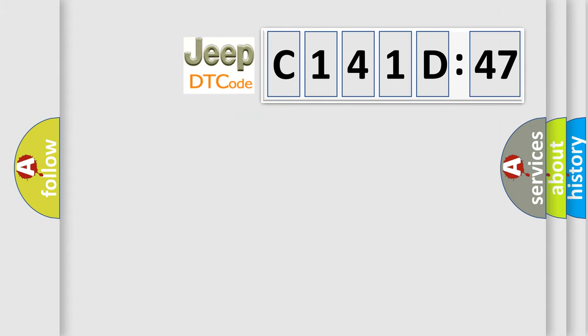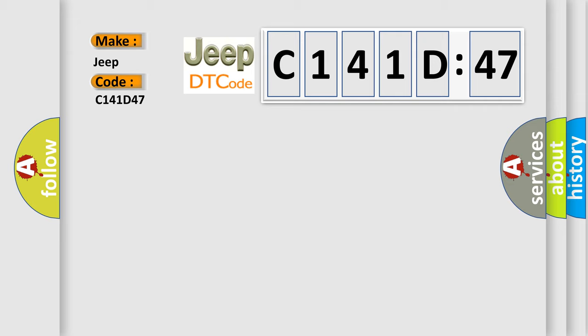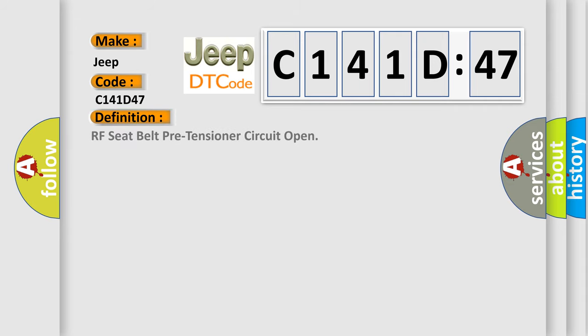So, what does the diagnostic trouble code C141D47 interpret specifically for Jeep car manufacturers? The basic definition is RF seat belt pre-tensioner circuit open.